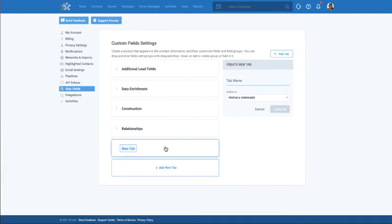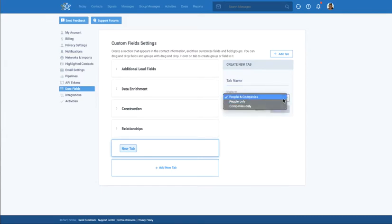Select Add New Tab to create a new section to host your custom data fields. From here, you can create the name and choose whether the tab should display on a contact record, a company record, or both.